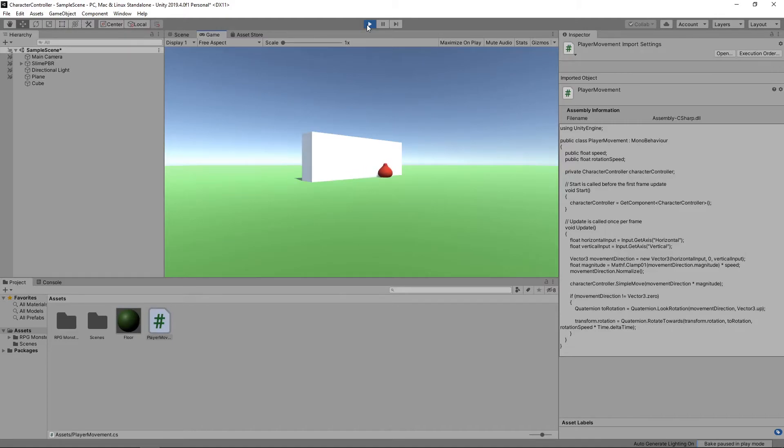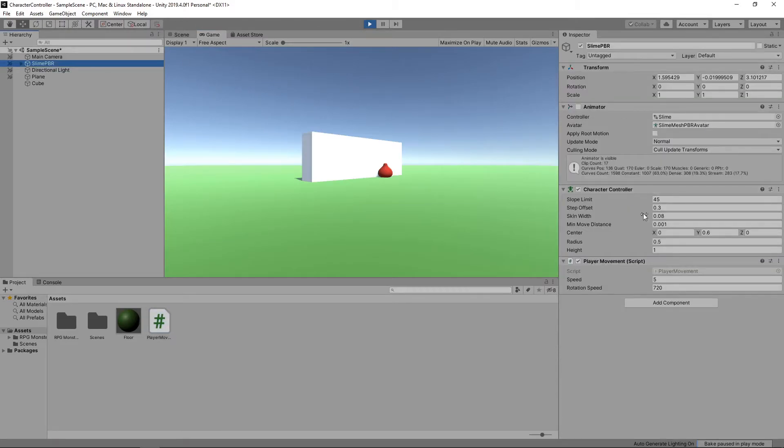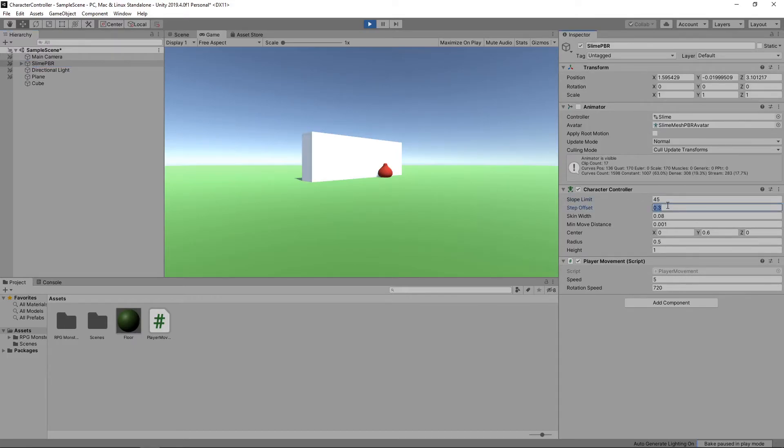If we select our character in the hierarchy, we can see we have a slope limit and a step offset. These control how steep a slope the character can go up, and how high a step up it can do. So at the moment, it can go up a slope of 45 degrees and make a step up of 0.3.